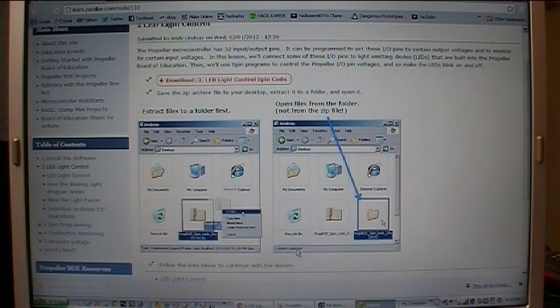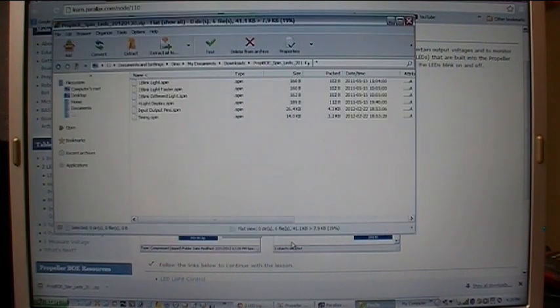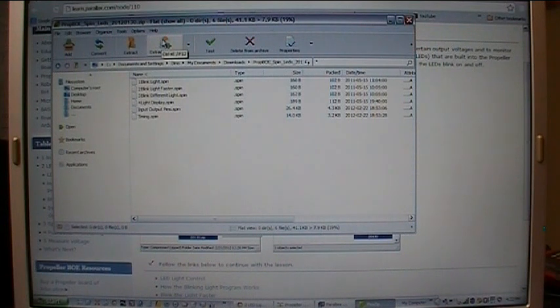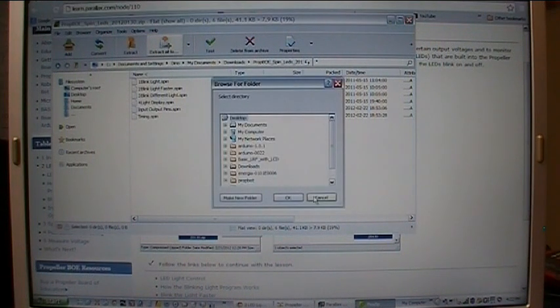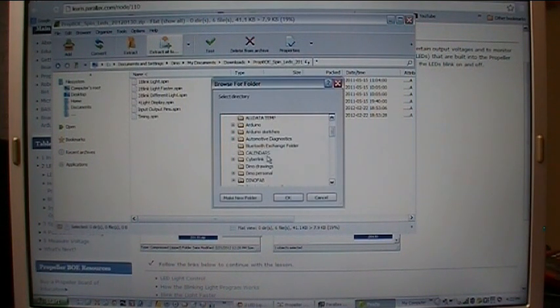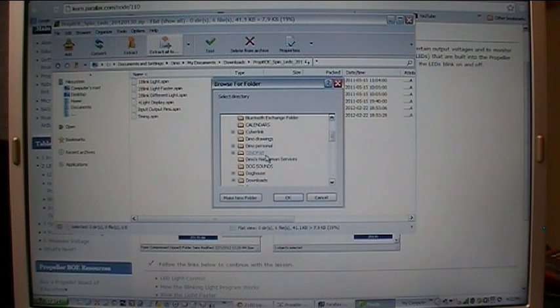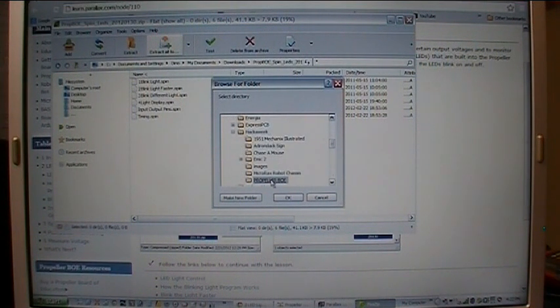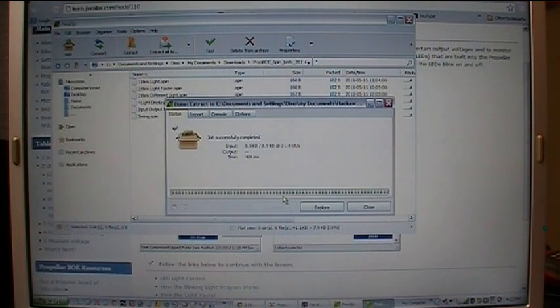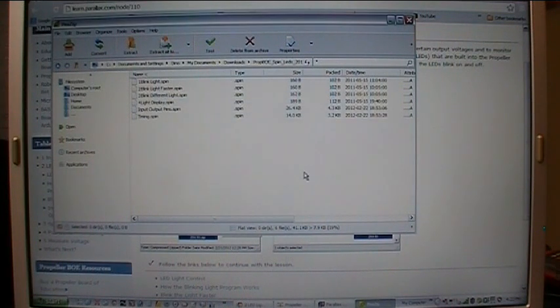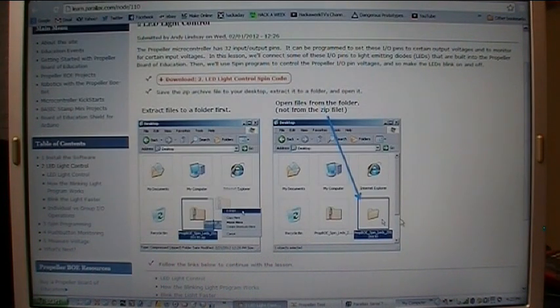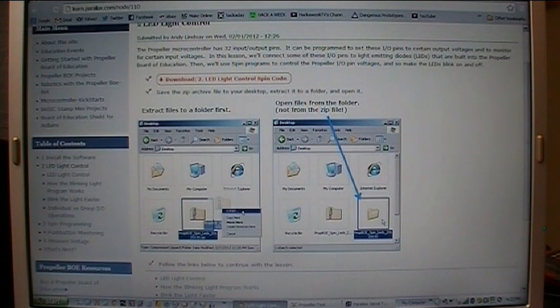Spin zip file. And now that that's open, we'll extract all those files to a folder. I'm going to put them in my Hack a Week folder in a special place I made for them, right here, Propeller BOE. And there we go, we have them extracted to that folder and we'll go ahead and open that folder up.